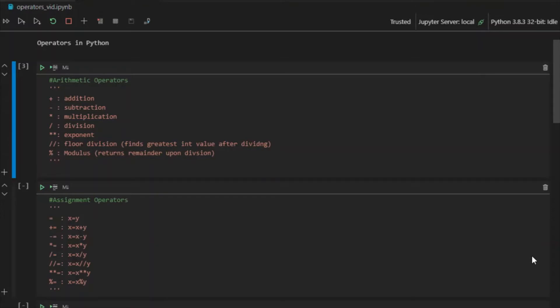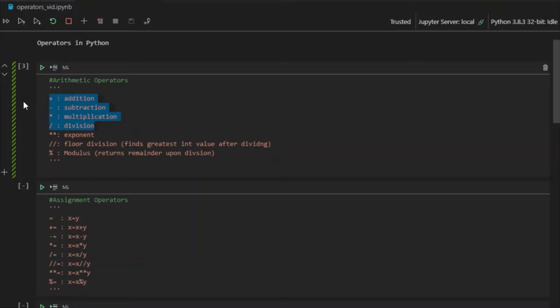Arithmetic operators are the kind of operators that you would use in arithmetic operations. As I've made a list here, you can see we have addition, subtraction, multiplication, division, exponent, floor division, and modulus. These four — addition, subtraction, multiplication, division — are actually pretty self-explanatory.